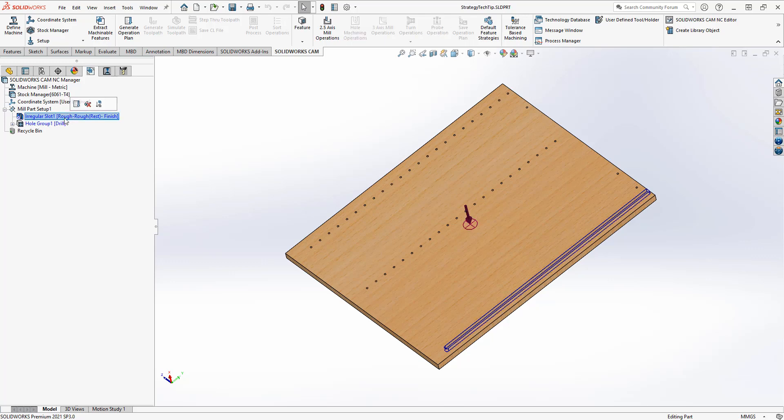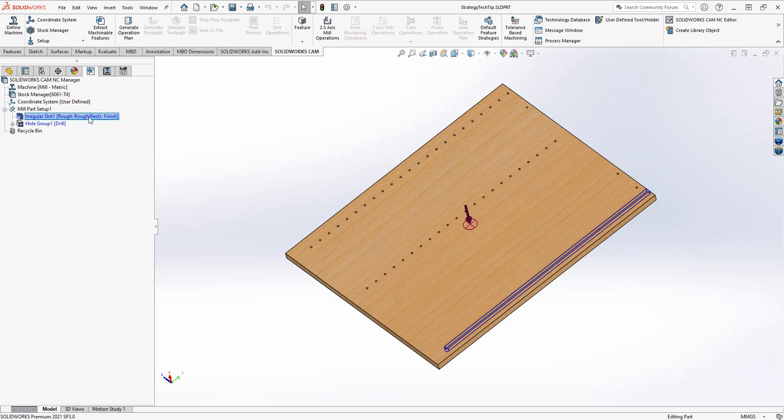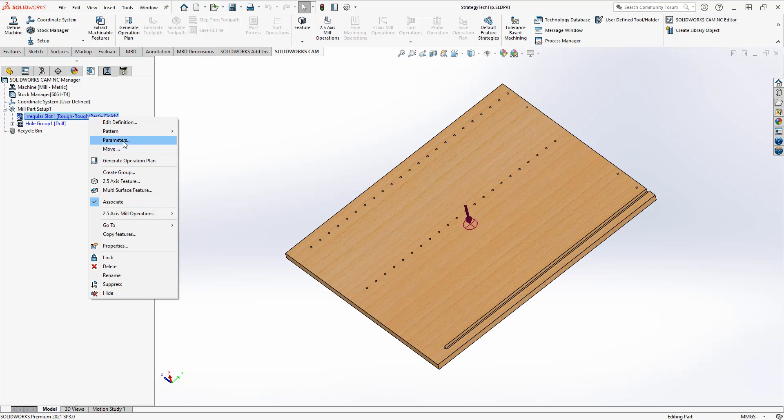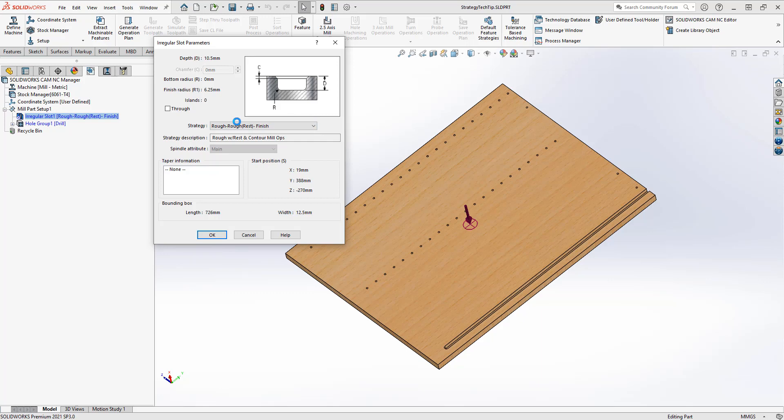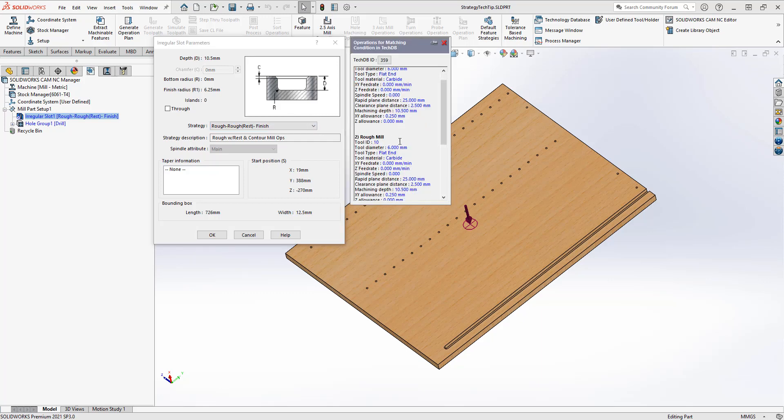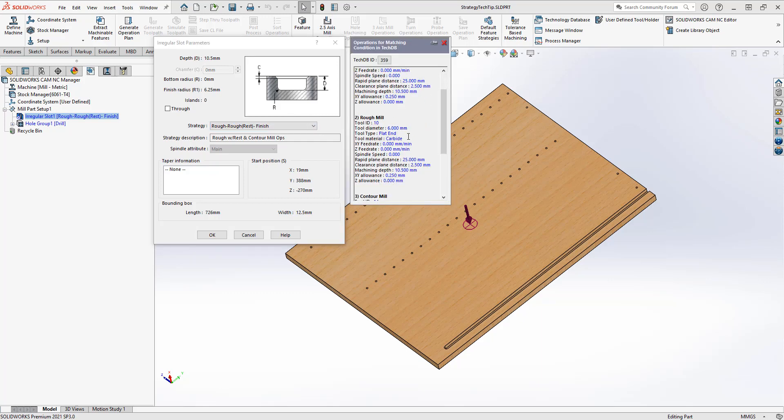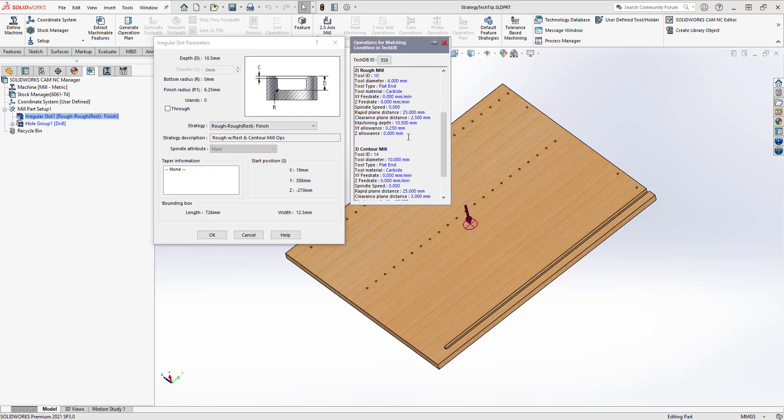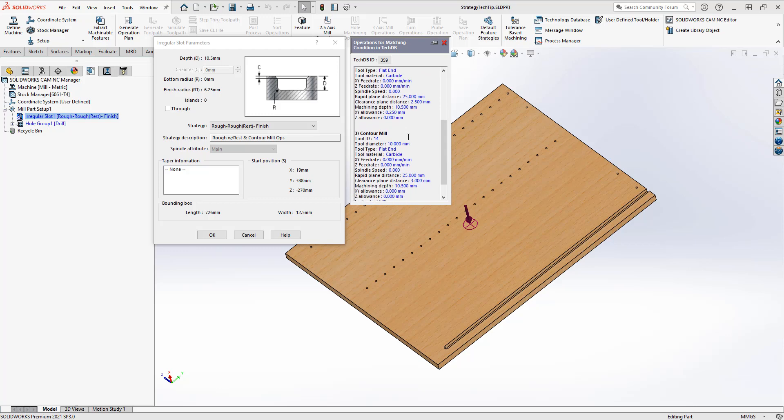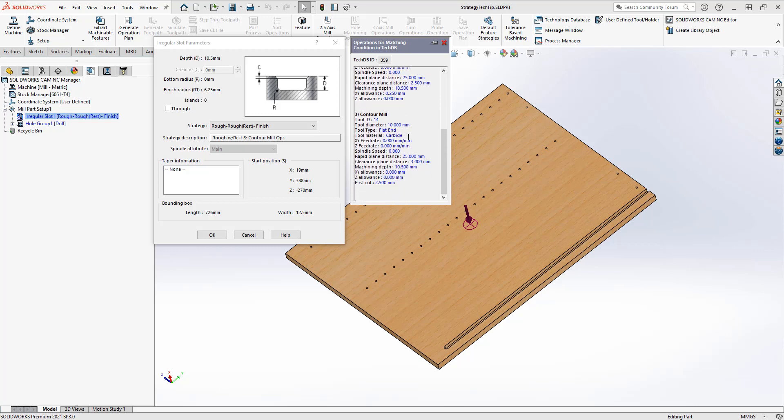You'll see beside the slot feature, we have a rough, re-rough, finish strategy. What this means is it's going to give us three different toolpaths. Two roughing toolpaths, the second one being a rest machining toolpath to clean up what the first one couldn't cut. And the third toolpath is going to be a contour toolpath, a finishing toolpath.